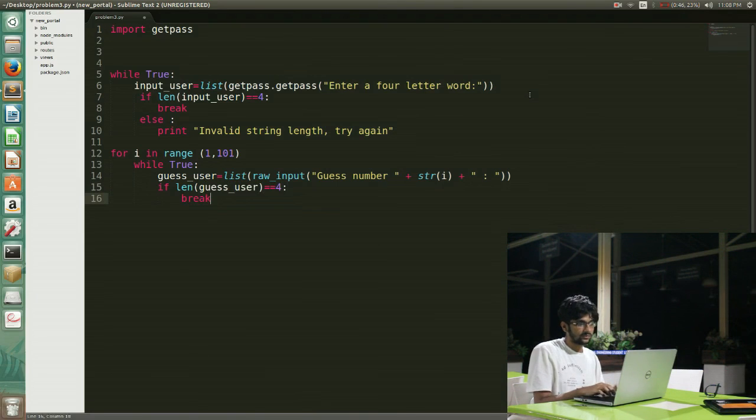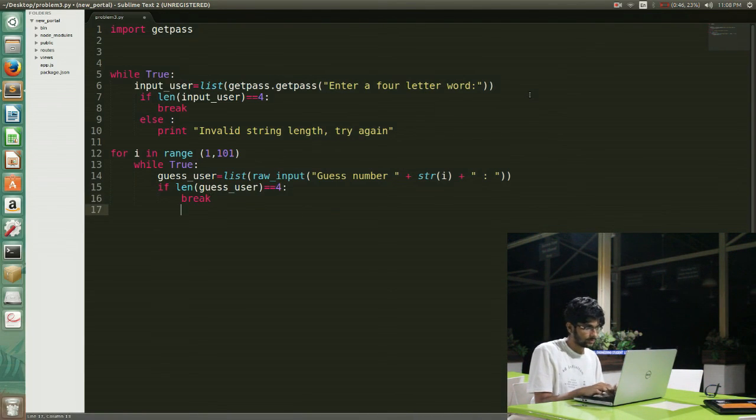If the number of characters is 4 then I simply break out of the while loop, else I throw an error.